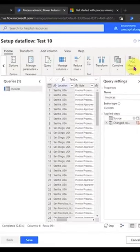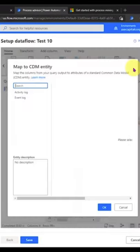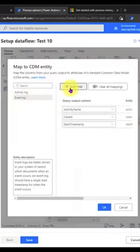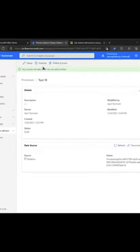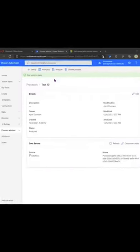Now the most important part here is to select this Map to Entity option. Then we're going to select Event Log and Automap. Now just click OK, and now all we have to do is click Analyze to analyze our process.